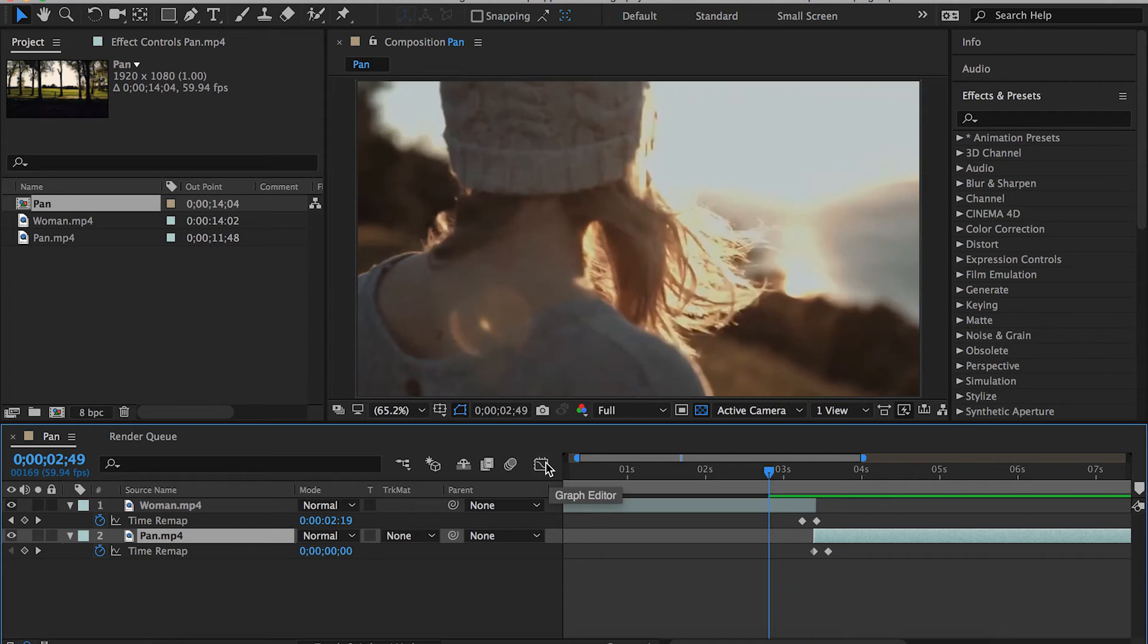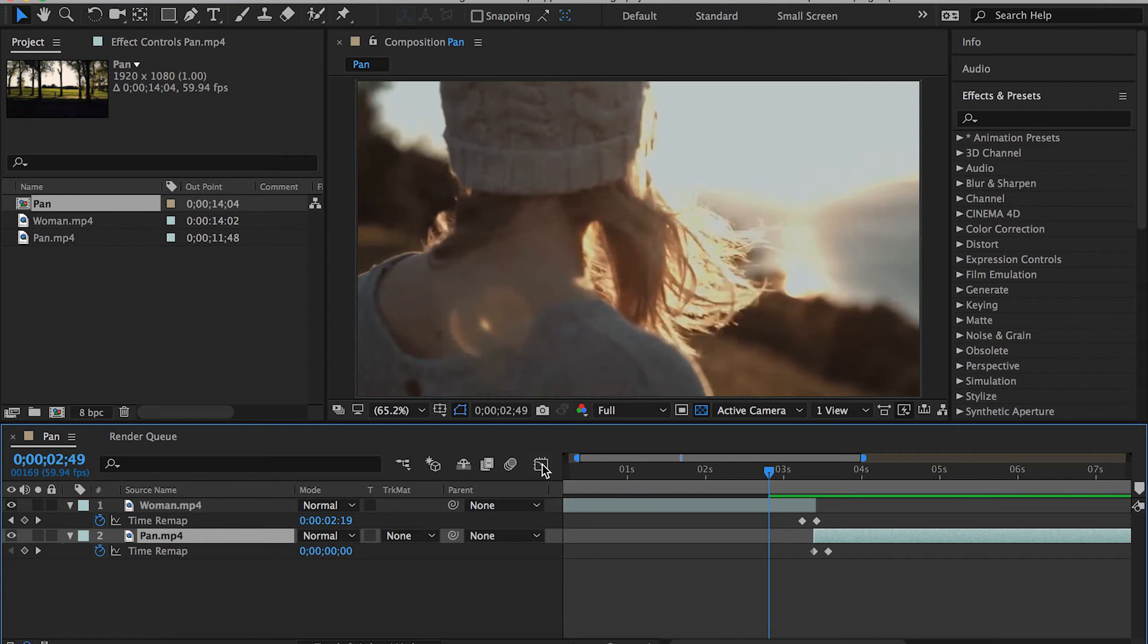Here's a little feature that you will need a lot in the future. It's called Graph Editor. The beautiful thing about the Graph Editor is that it makes you able to control the speed of your effects, regardless of what kind of effects you're trying to apply.